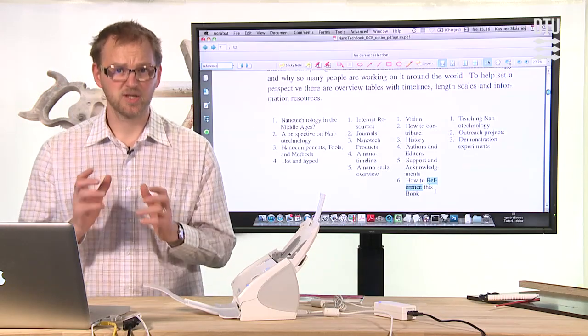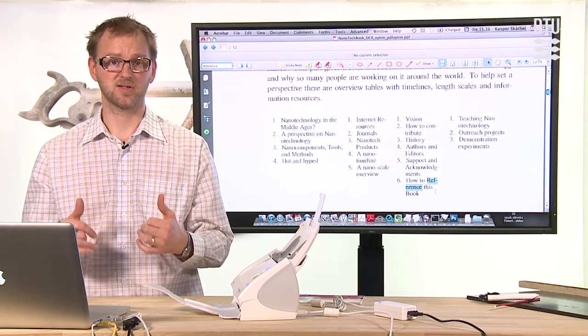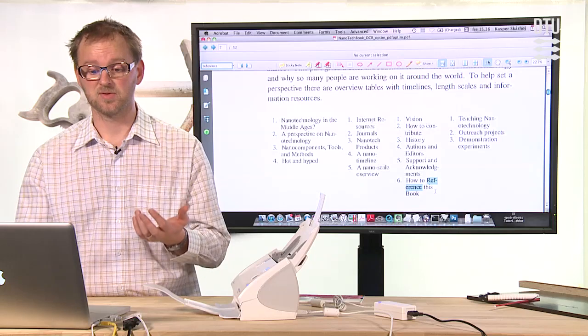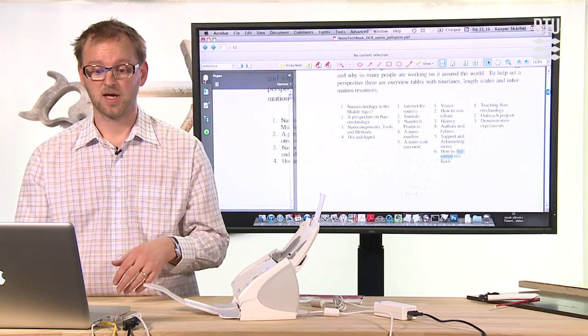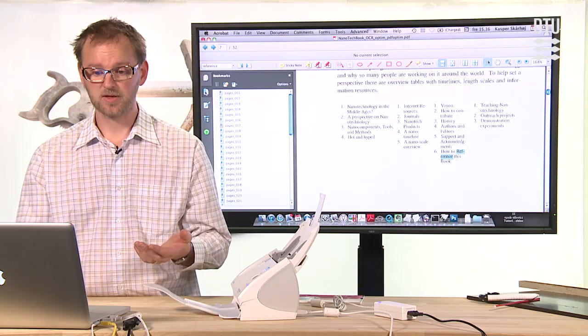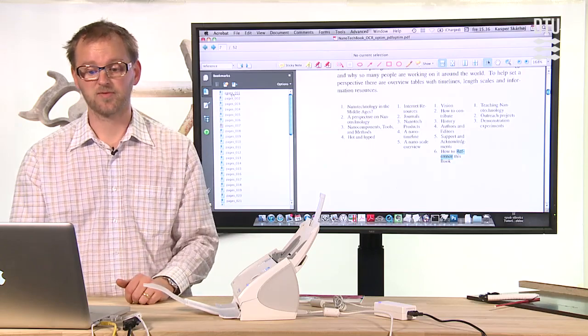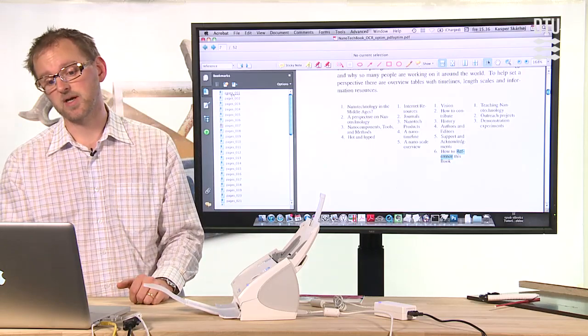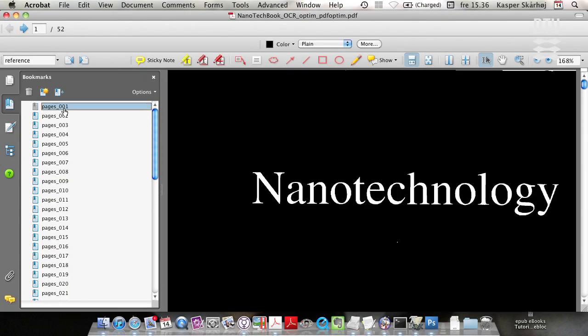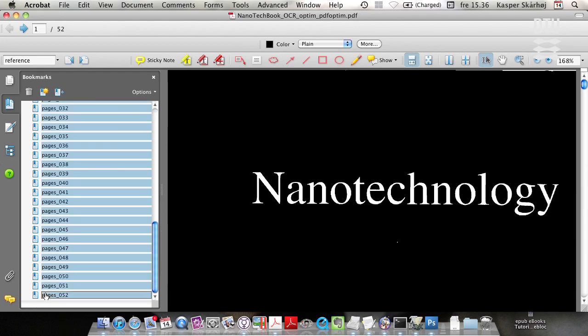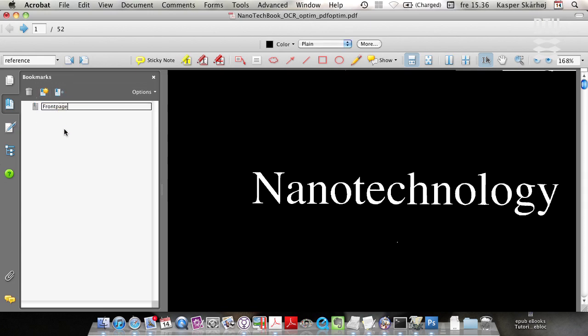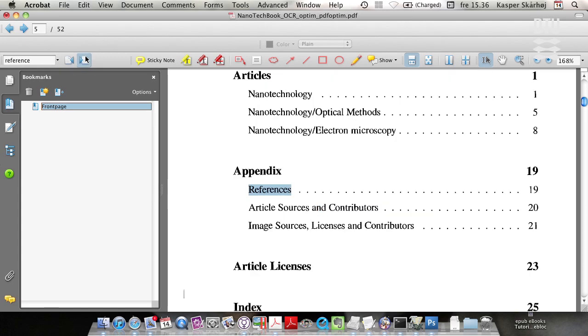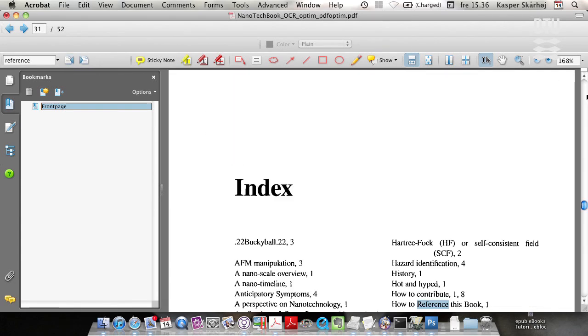Okay, so one of the things that is really useful and you must consider doing that with a scanned PDF is to create bookmarks. And you can see that we have here a list of bookmarks which are essentially the names of the pages. We can use that for absolutely nothing. So you just remove all those and then you would start out here by writing front page. And then you go to, oh sorry, that was not what I meant.